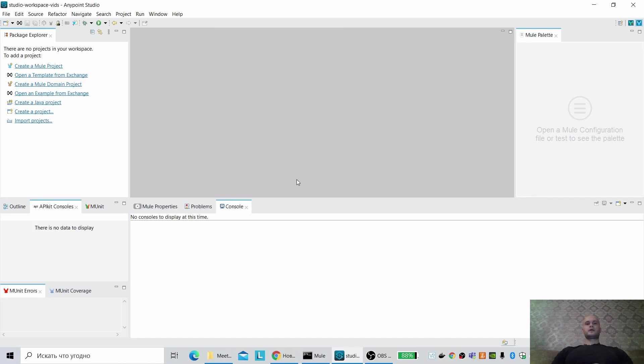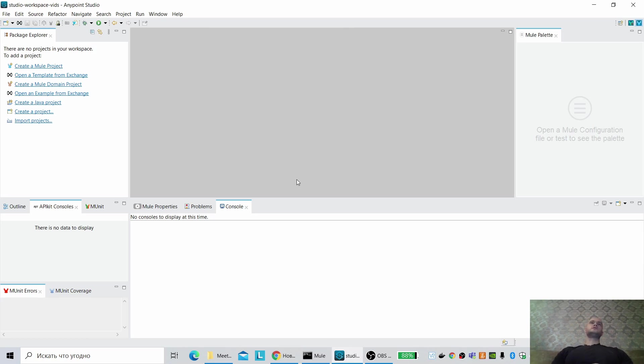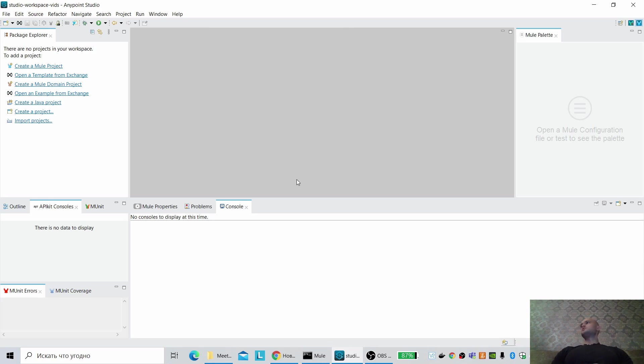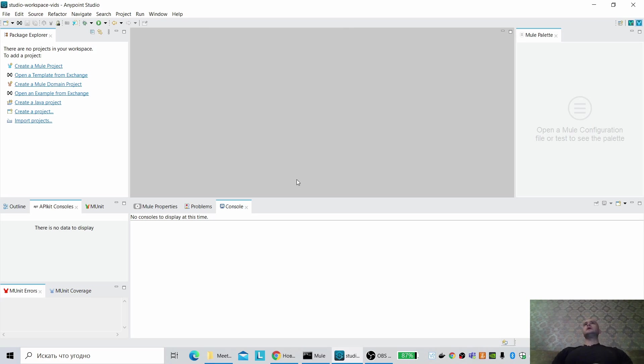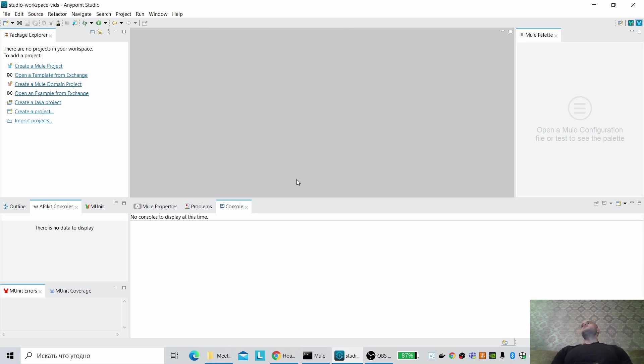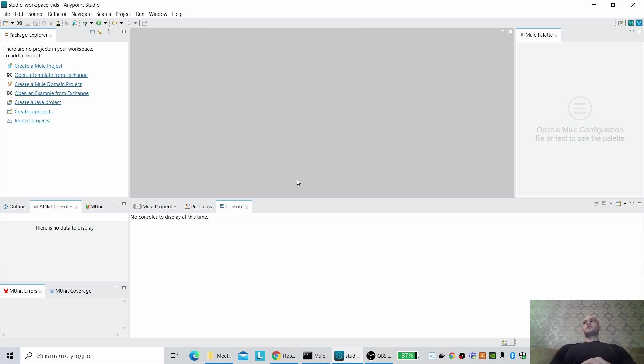Hello, I'm Andrey. Today I want to show you how to develop and deploy applications for Mule 4 kernel runtime. Mule 4 kernel is a community edition for Mule 4. It is distributed under CPL license and the application development process is almost the same as for Mule 4.